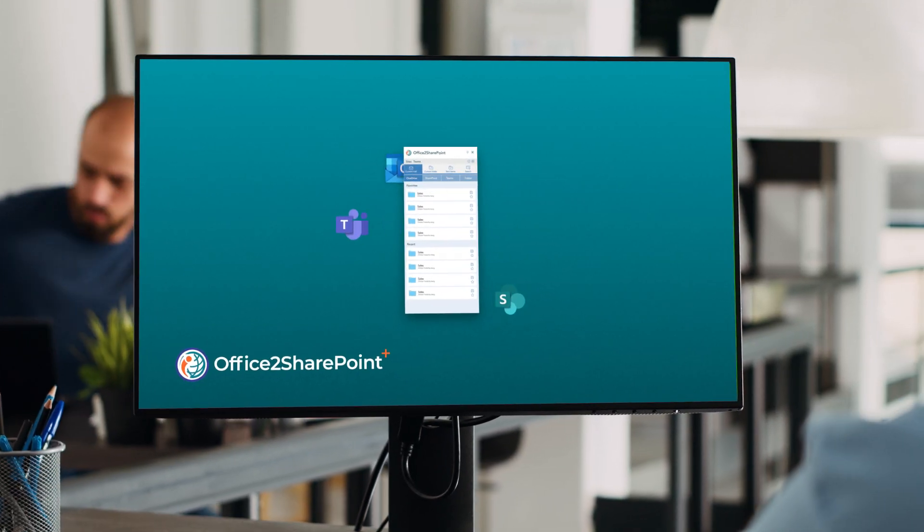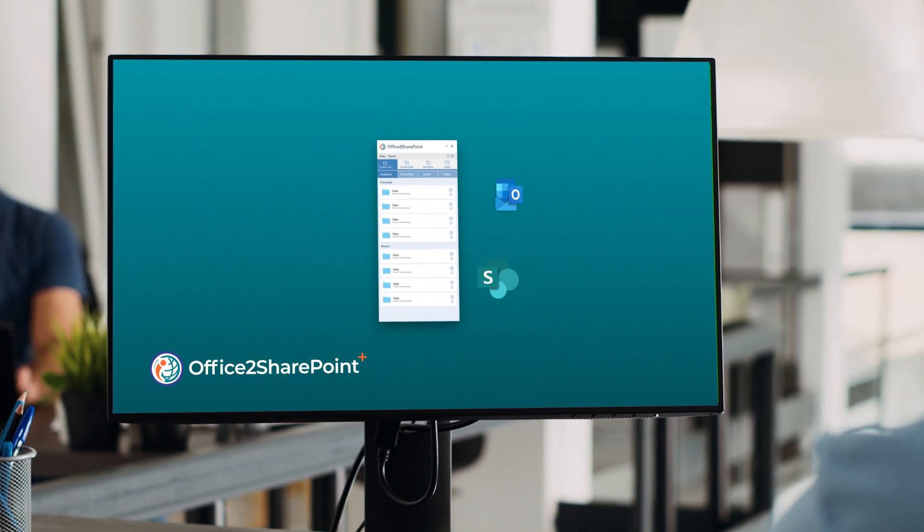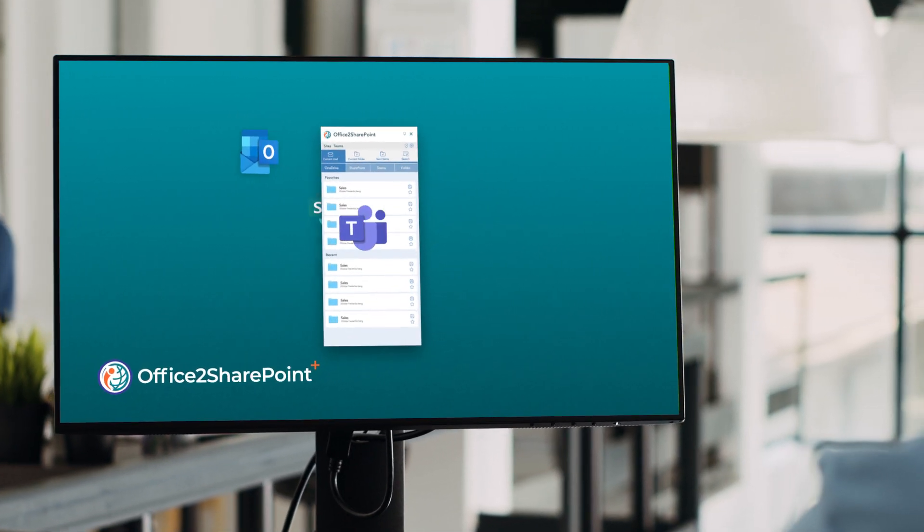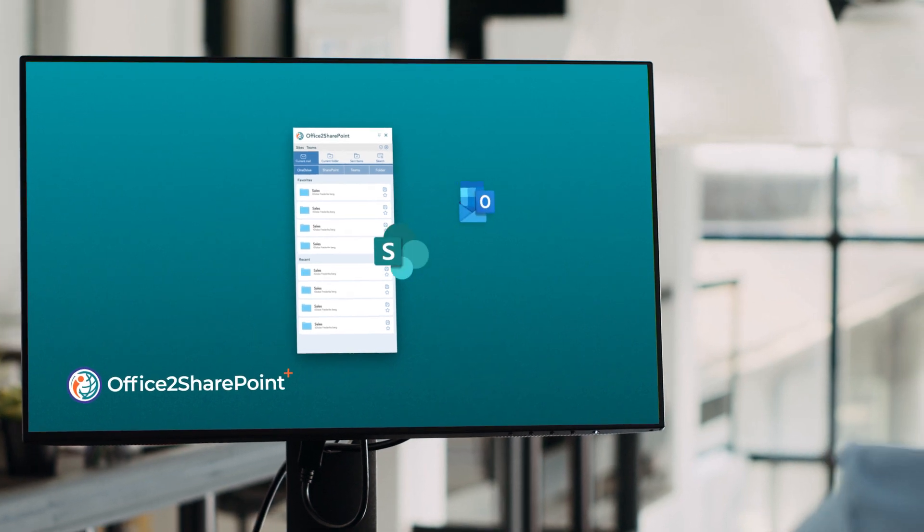With the Office2SharePoint app, you get a hassle-free digital workflow in Microsoft 365.